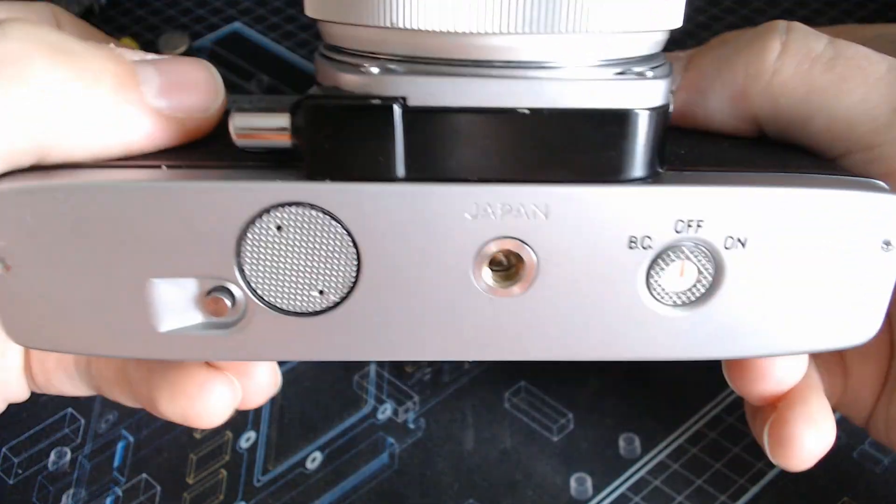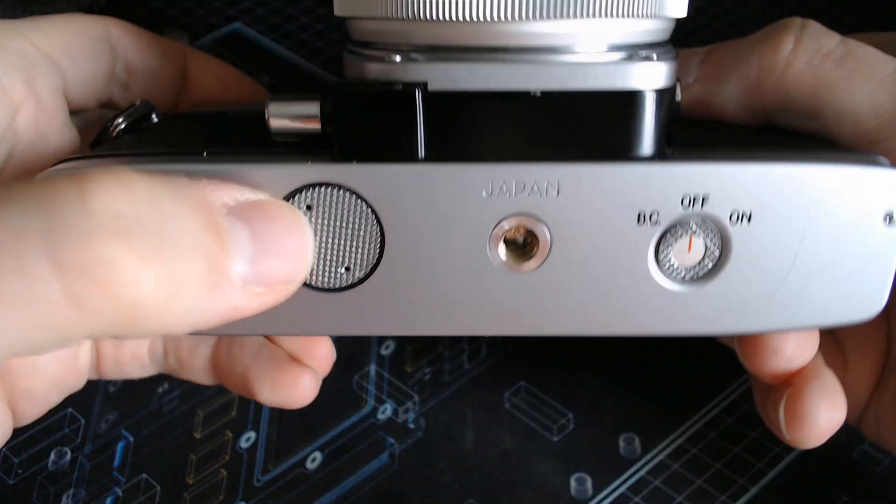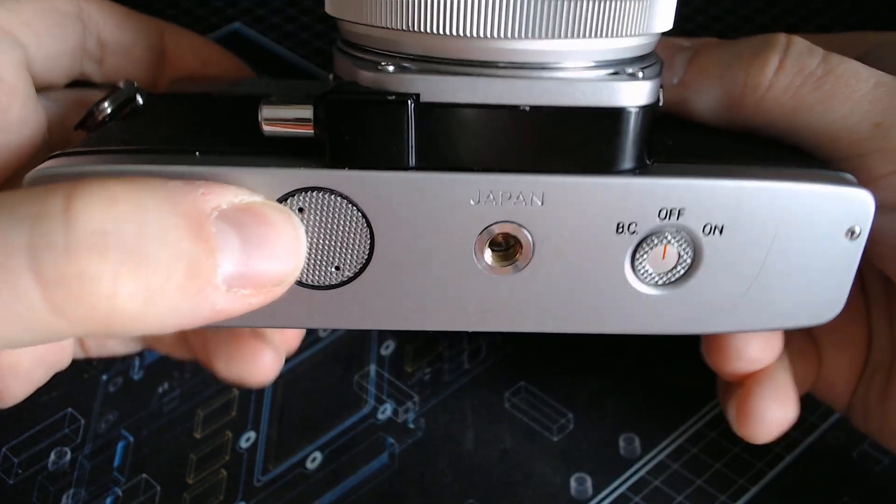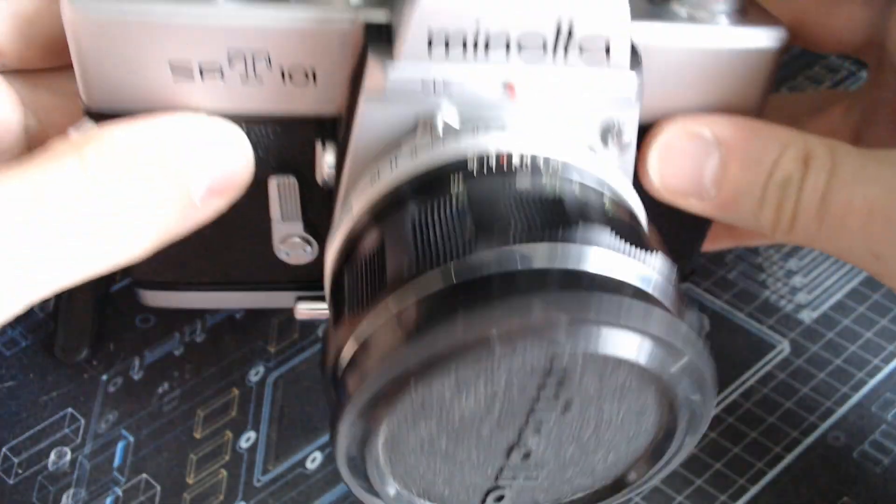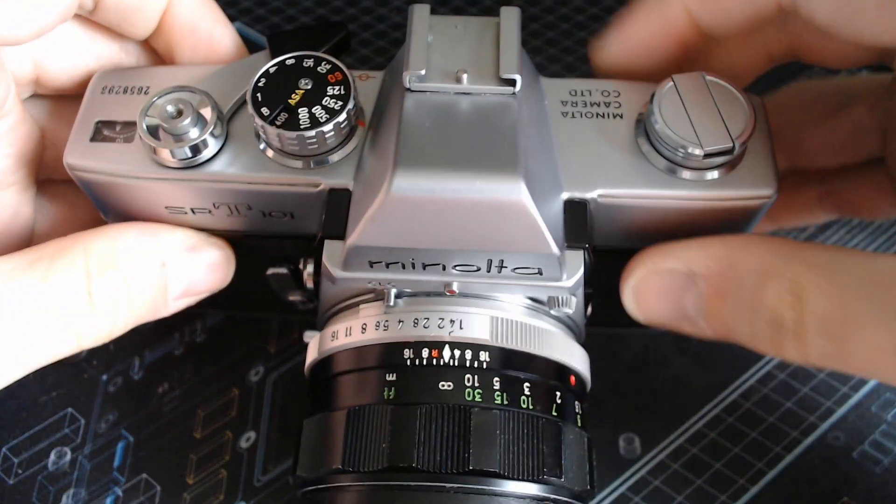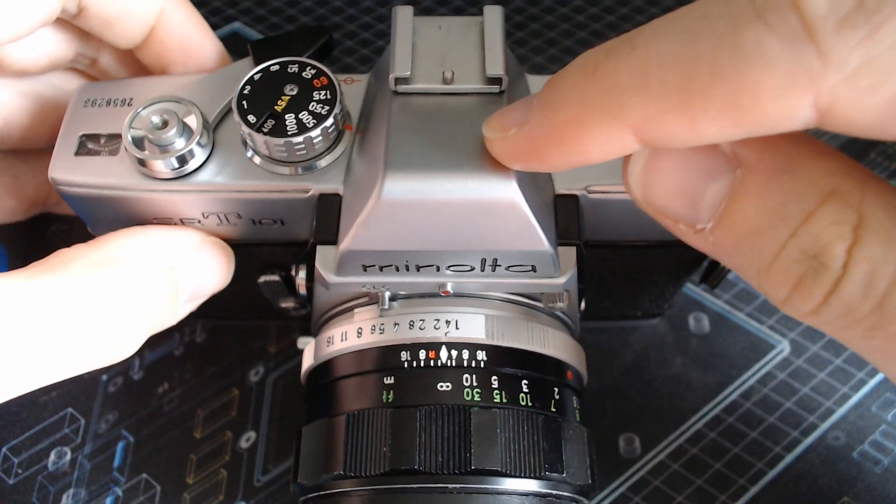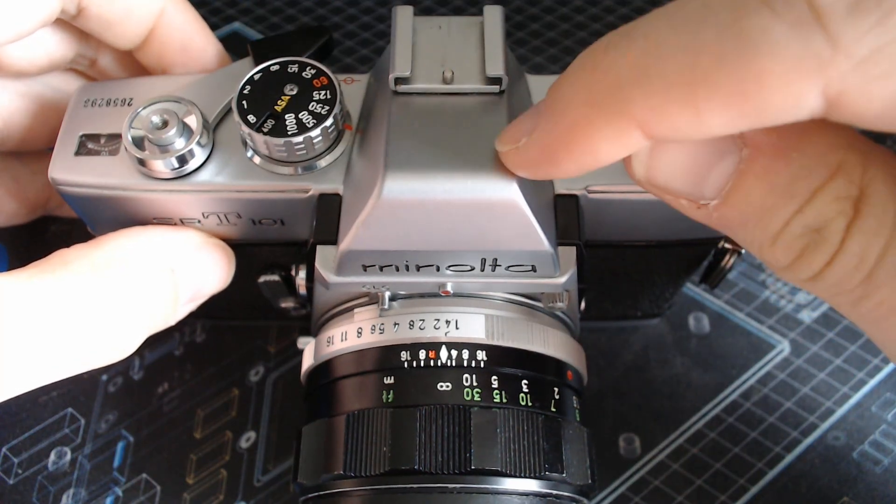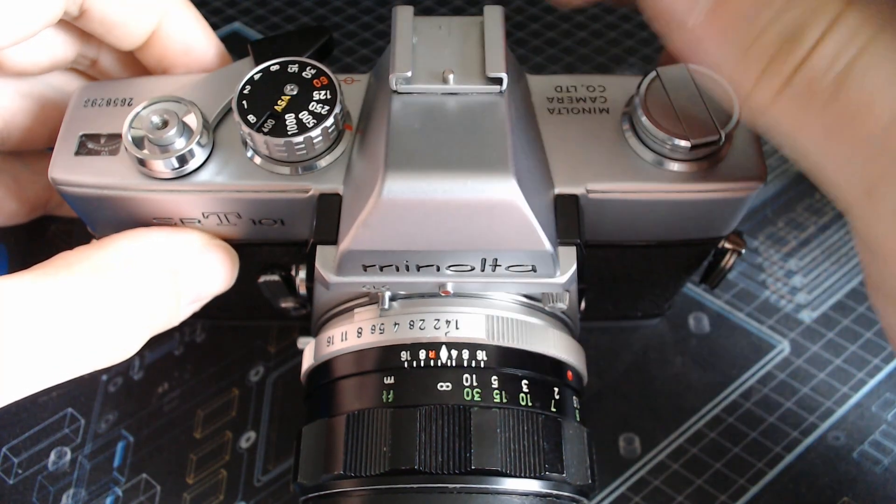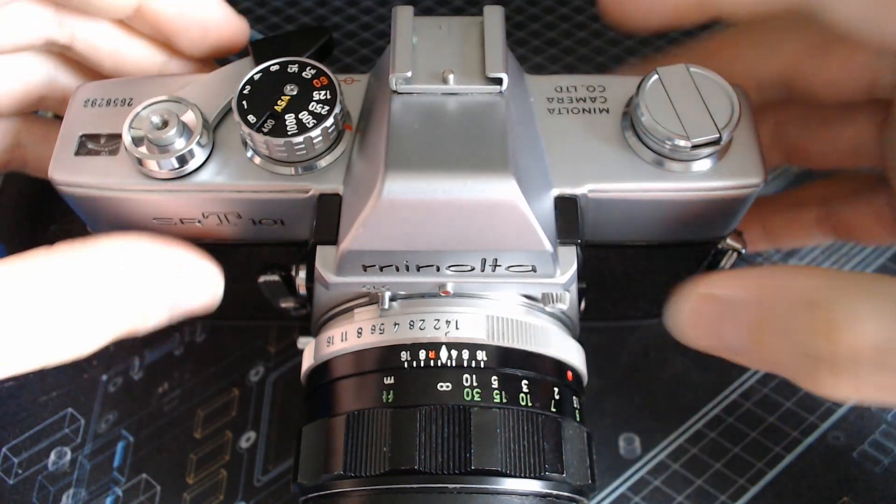The battery that is in there works solely to power the light meter that you find inside the prism in the viewfinder.